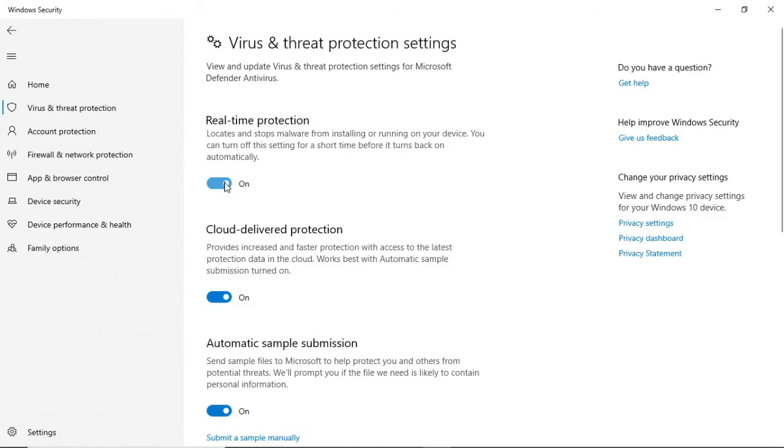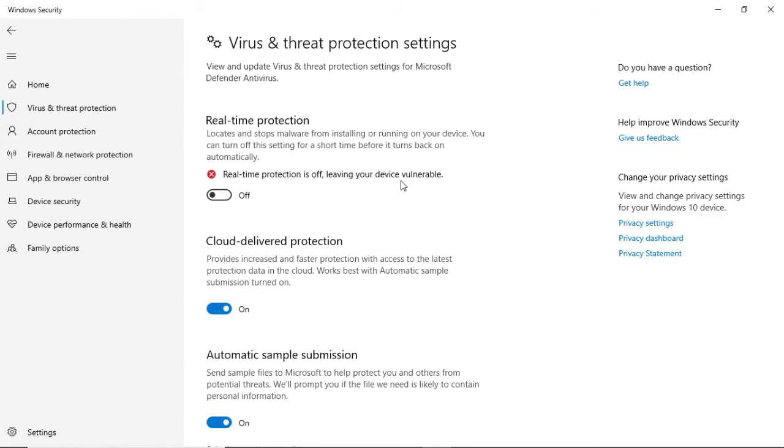As you can see now, my real-time protection is now disabled. It's just that simple.